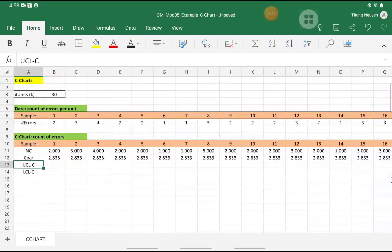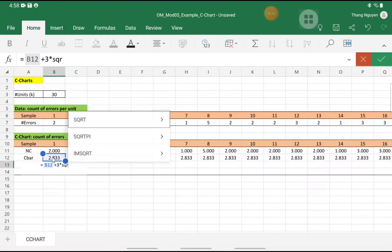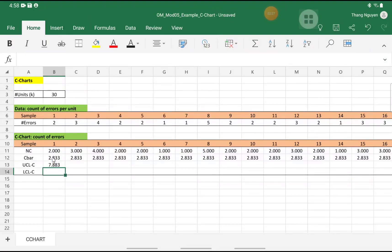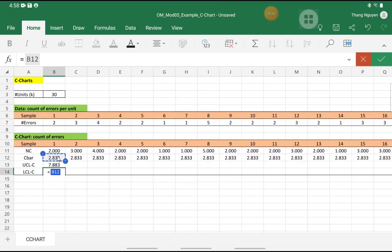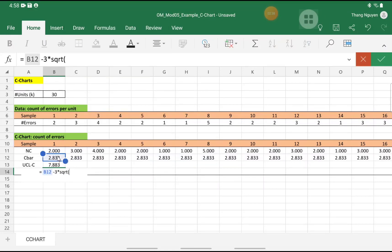In the next step, we would calculate the upper control limit equals C-bar plus 3 times the square root of C-bar. And for the lower control limit equals C-bar minus 3 times the square root of C-bar.